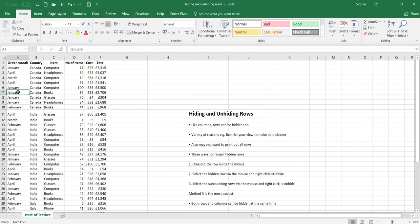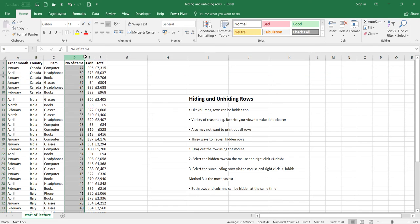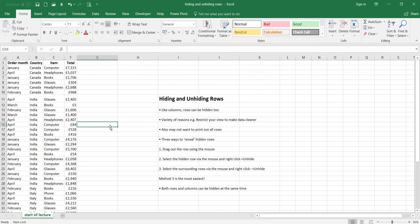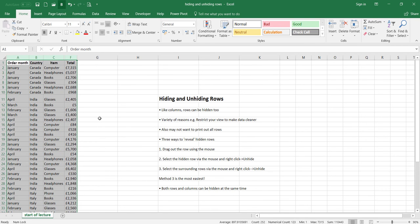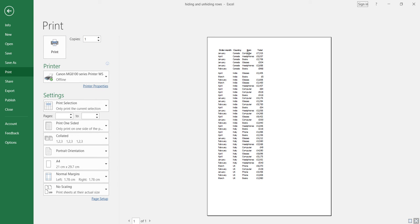You can have both rows and columns hidden at the same time. For example, if I hid rows four to six and then also wanted columns D and E hidden, I could do that. As you can see, our two columns have been hidden and are not showing, as well as our rows.